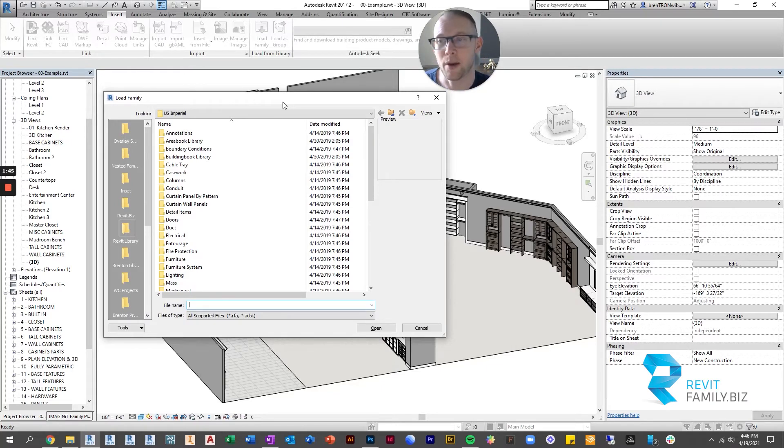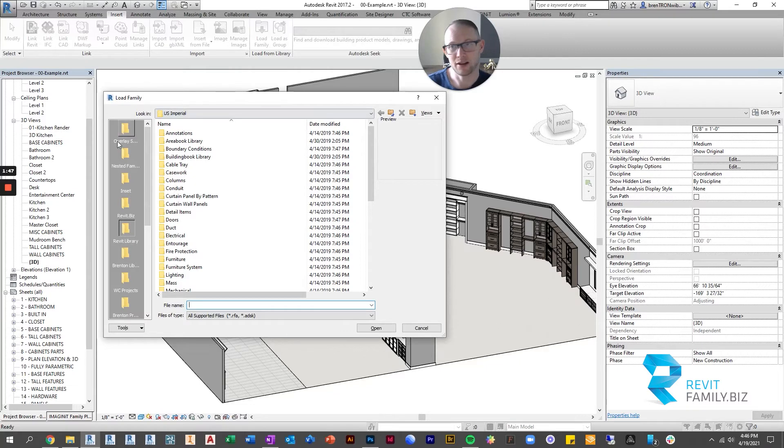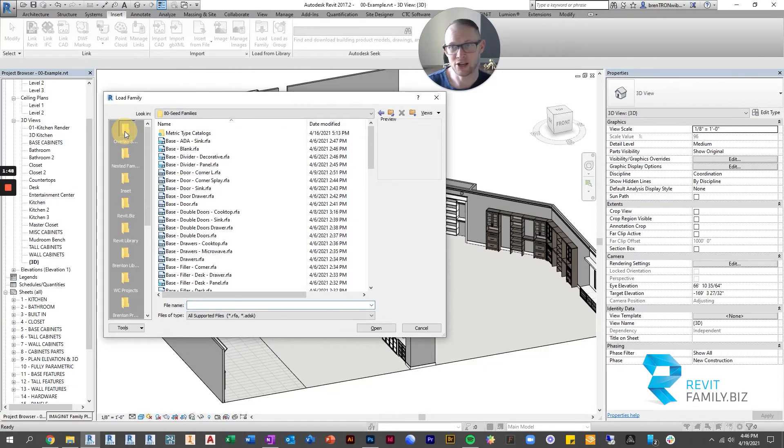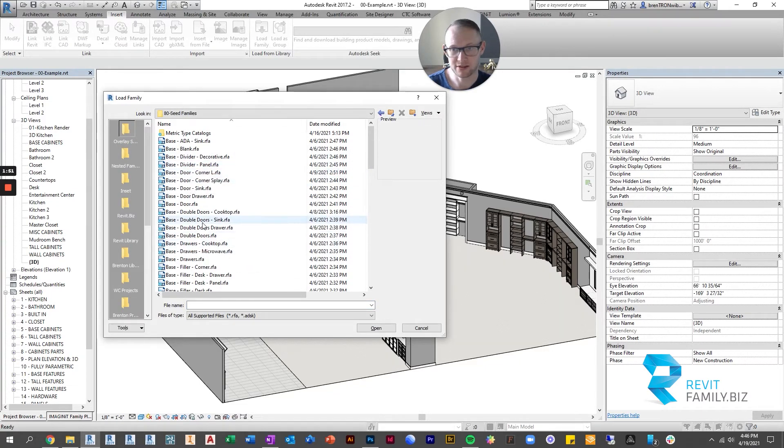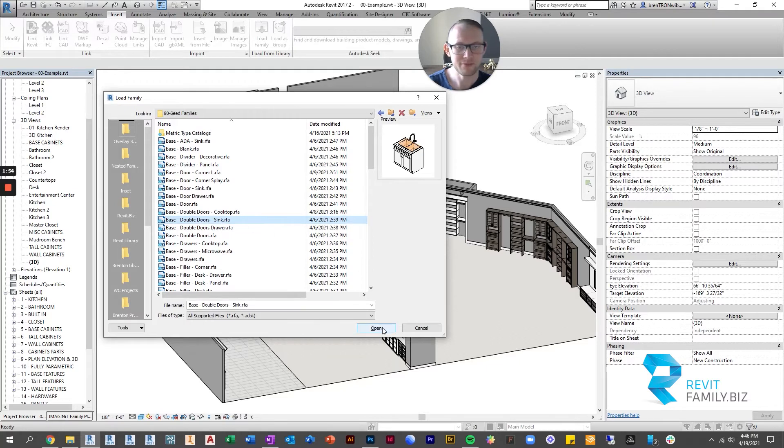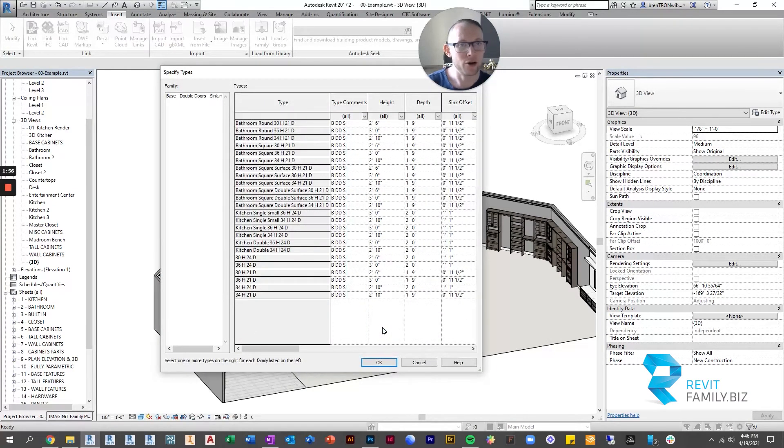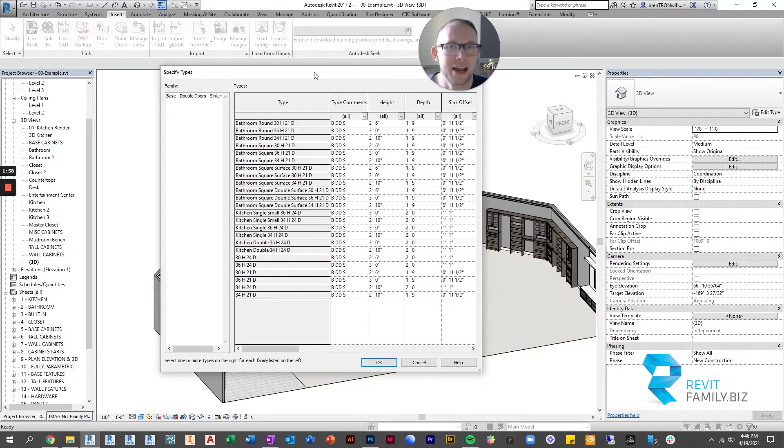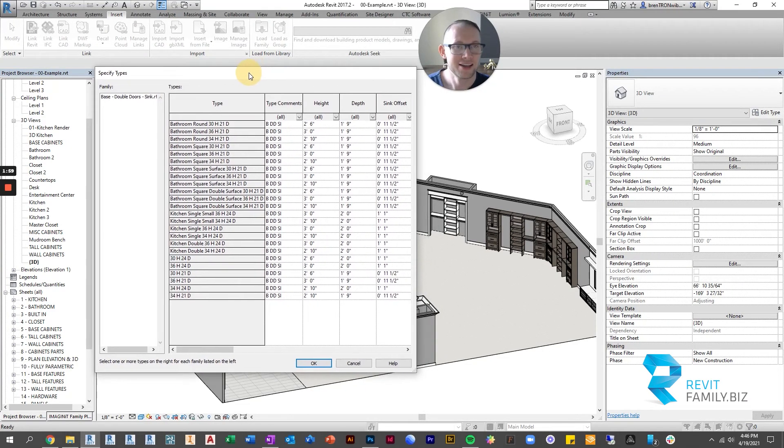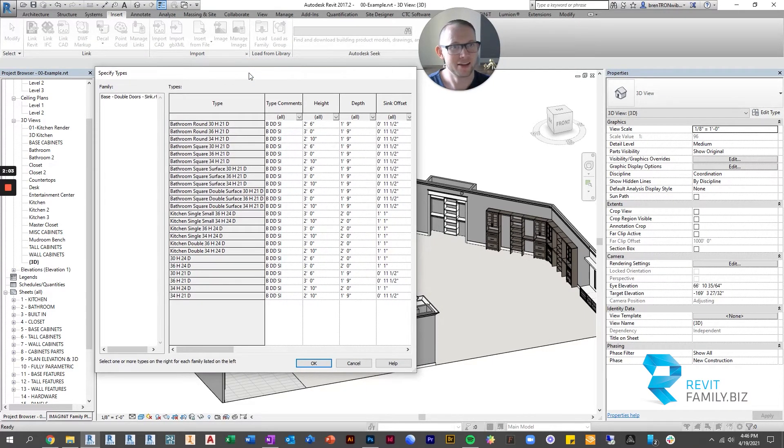So what's going to happen is you're going to use the load family dialog box and you're going to browse to your families and just pick one. So let's pick the sink and we're going to click open. Now a normal family that doesn't use type catalogs just loads right in and then you're done.